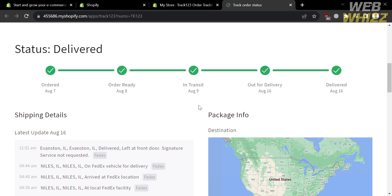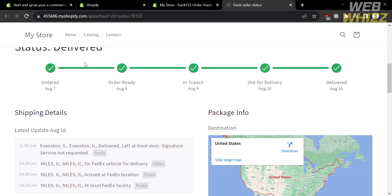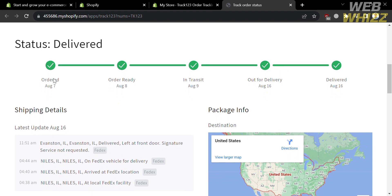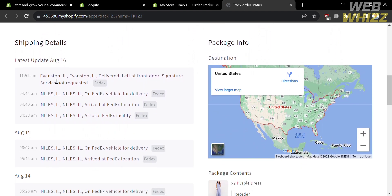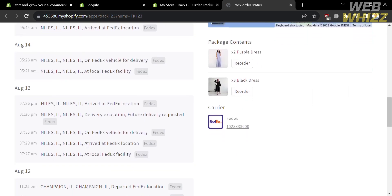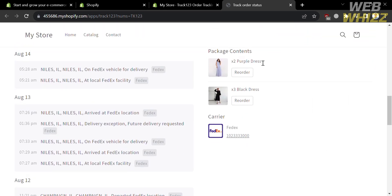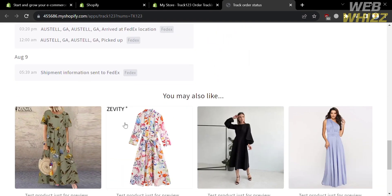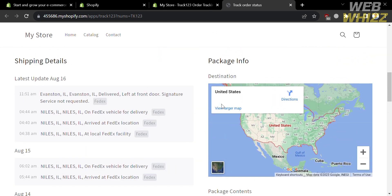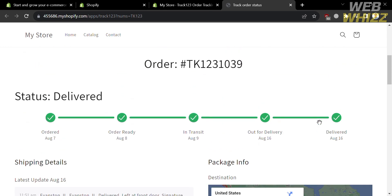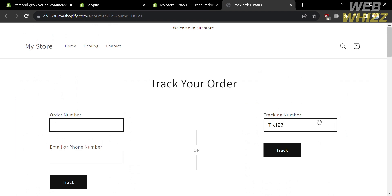After clicking Track, you will be able to see the status of your order, including the shipping details, package info, and even the current destination. You will see your order's current location and the dates of progress of its shipping, as well as the name of the carrier and the package contents you ordered.